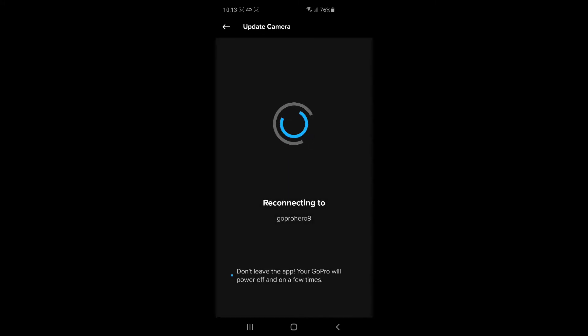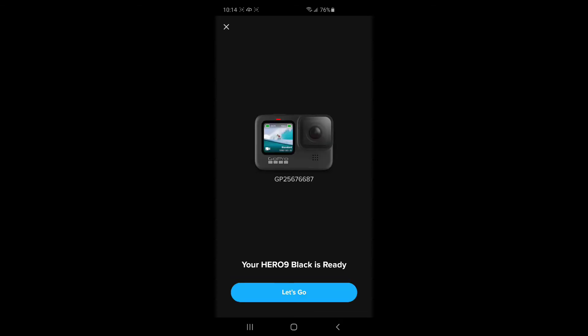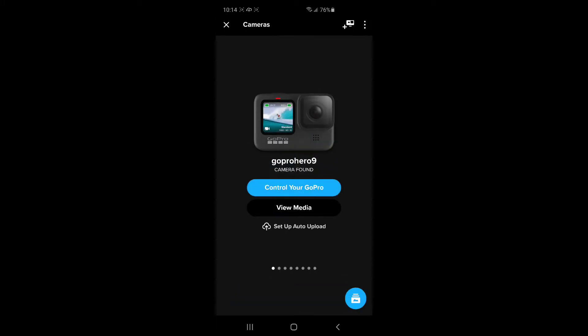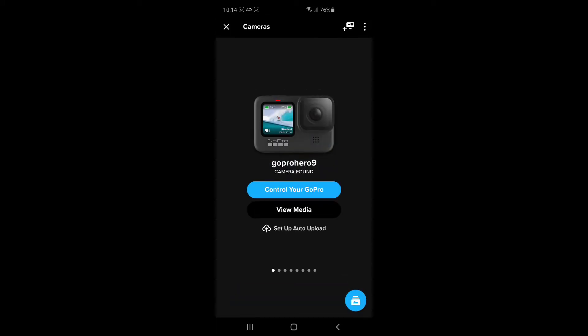And your GoPro is going to connect and disconnect a few times. Okay, so mine did not update. It said there was a problem, and I clicked update later. So now it's connected to my Hero 9. I can control my...